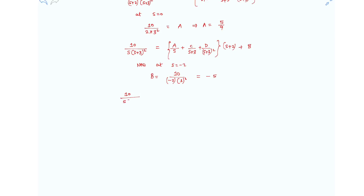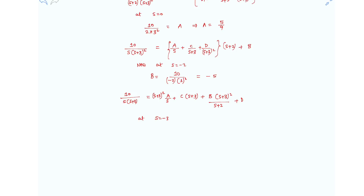Similarly, multiply both sides by (s+3)². The remaining left-hand side is 10 over s(s+2), and the terms involving A, C, B vanish at s equals minus 3, leaving only D. Substituting s=−3 gives D equals 10/3.